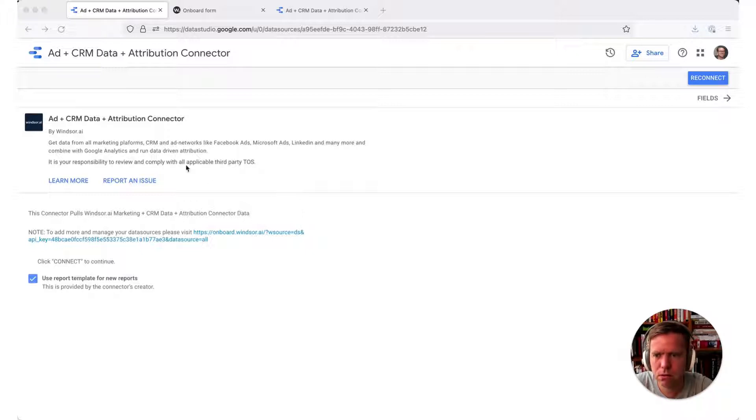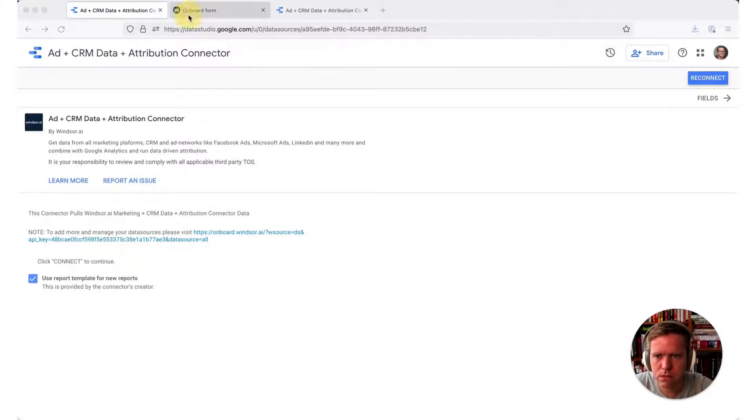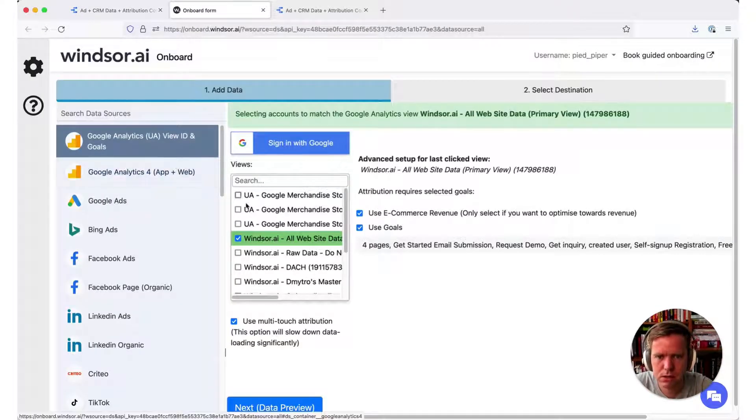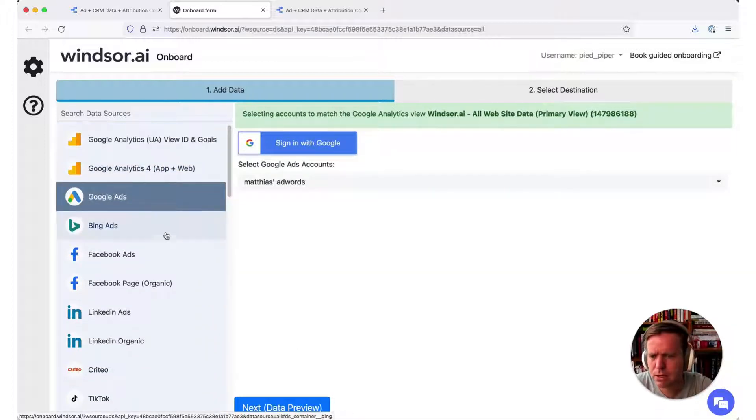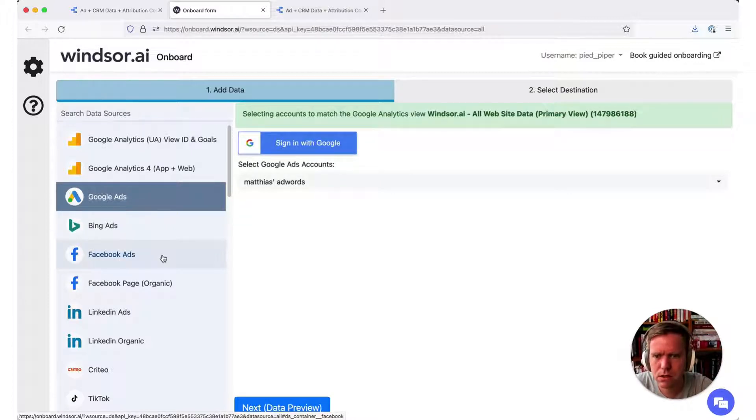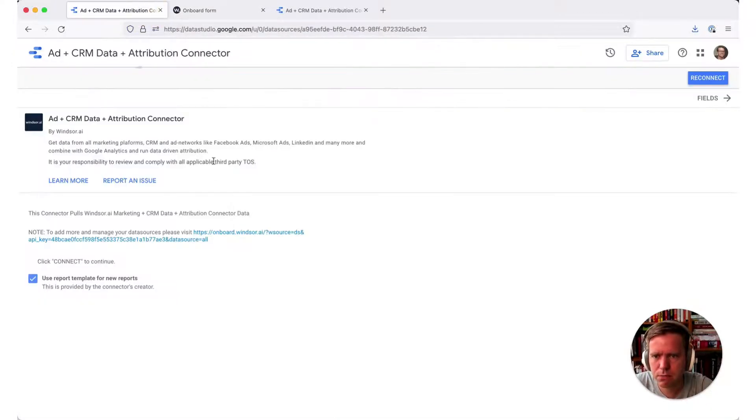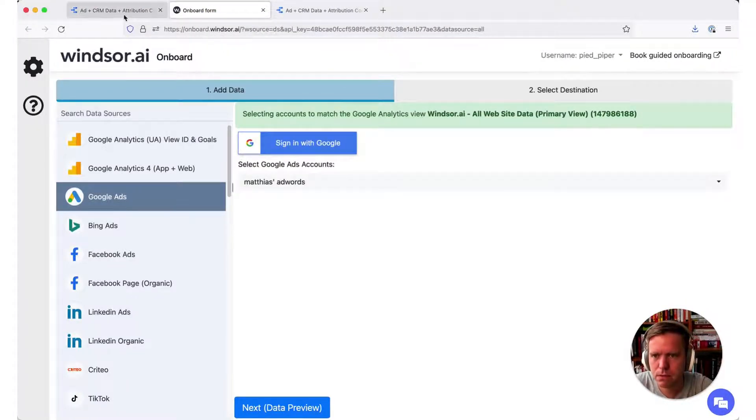For this example, we need the Add CRM Data and Attribution Connector, which helps us to blend the data across all sources in Data Studio. What I have here is a configuration where we have Google Analytics, Google Ads, Bing, and Facebook Ads accounts added. Now what I have done is I have pre-installed that connector which links to the configuration I have here.